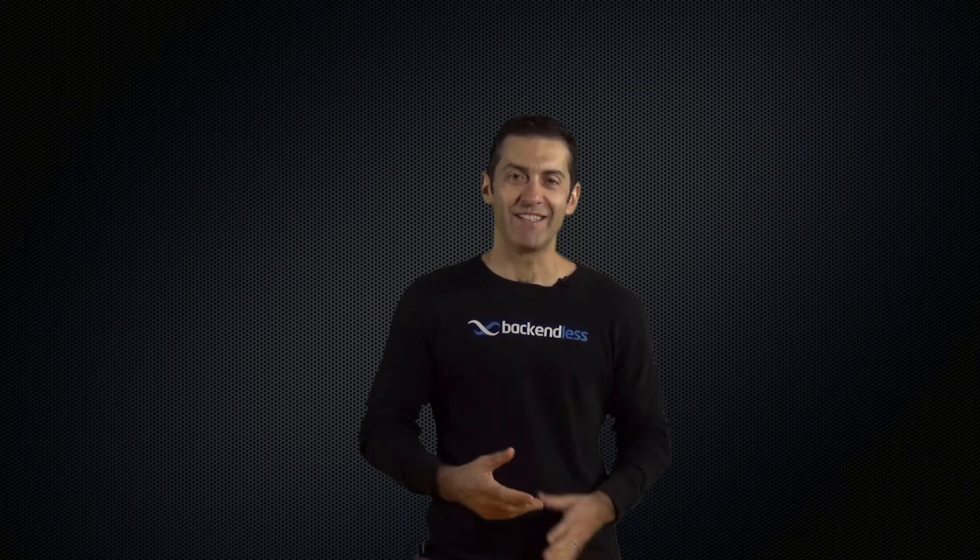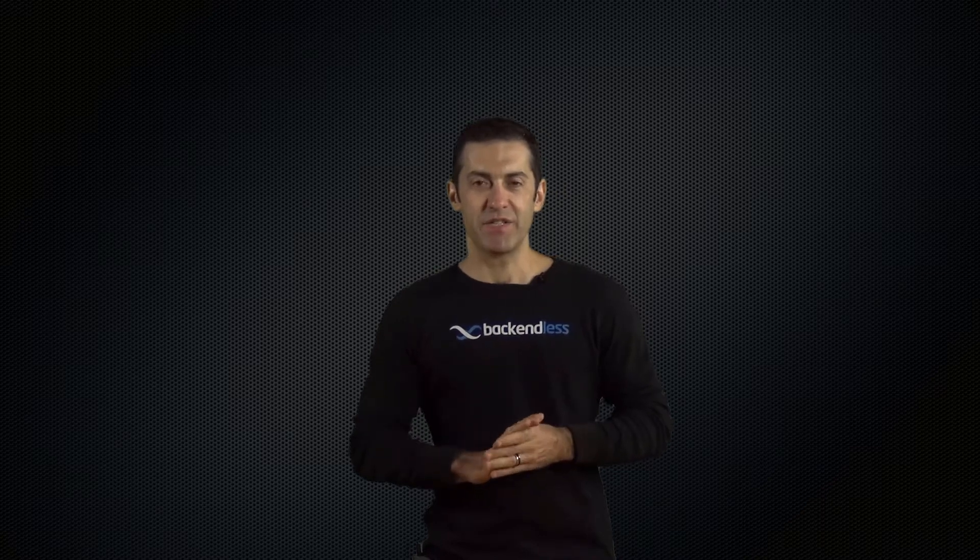Hi guys, my name is Mark Piller. Welcome. In this video I'll be talking about a new feature which we added into Backendless version 5 release and the feature is called Real-Time Database. A very exciting system that gives you an ability to create highly interactive and very dynamic mobile and web applications.